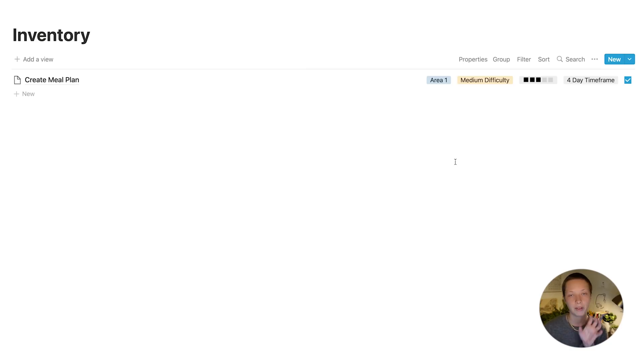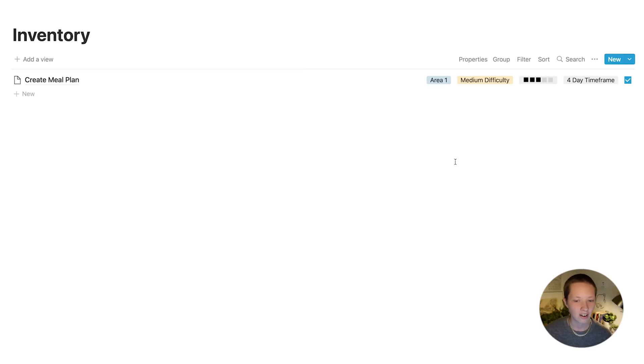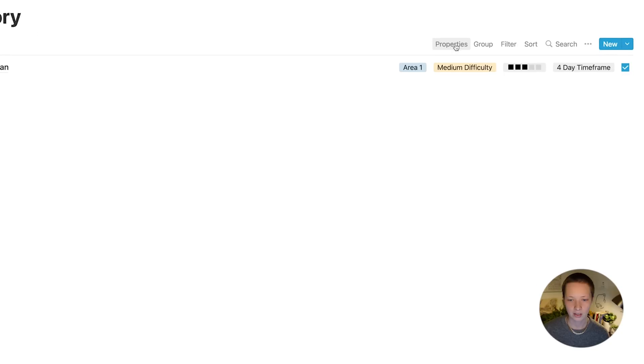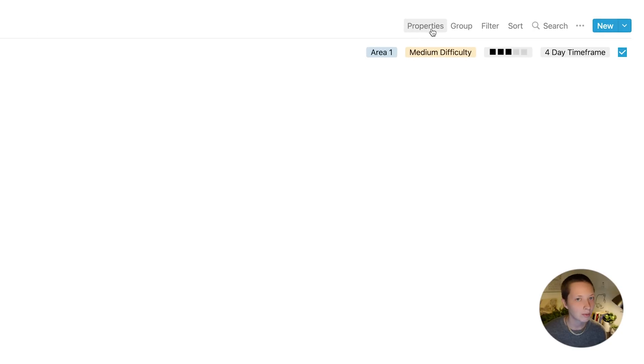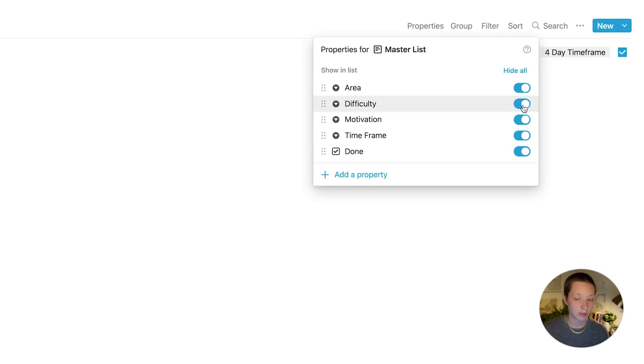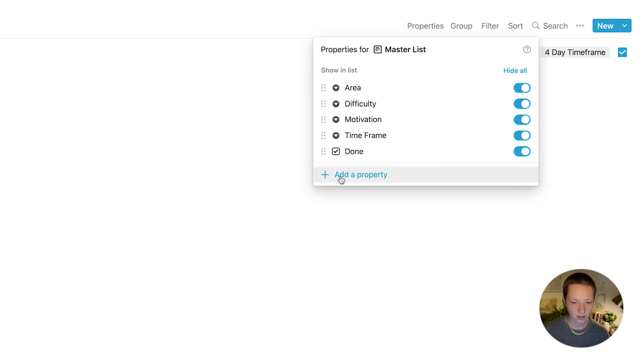Now you can see absolutely all properties we've chosen inside of this table, which I like to do. And how I'm able to look at all this is by going to the properties button here. You can hide all, show all, or just show specific ones. And you can also add a property from this menu as well.